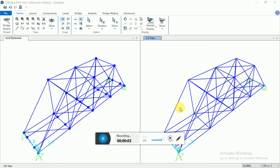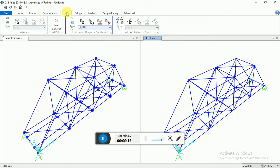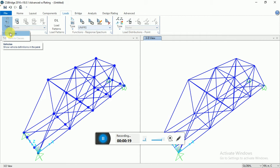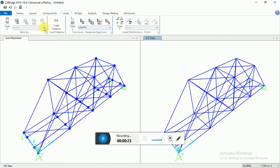Hello friends, this is a model bridge. Now I will show you how to apply live load, wind load, and dead load. For live load, go to Loads and then select Types, first of all Vehicles, so select Vehicles here.